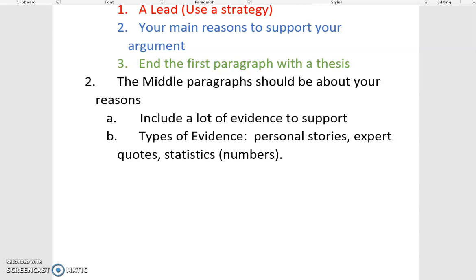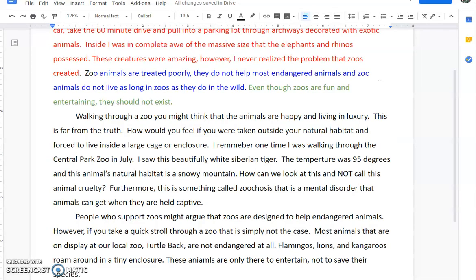I'm going to color code them again. Personal stories will be in brown, expert quotes in blue, and statistics in another color. Take a second to pause the video and reread the second paragraph that begins with "walking through a zoo" — see if you can identify what type of evidence I used there.